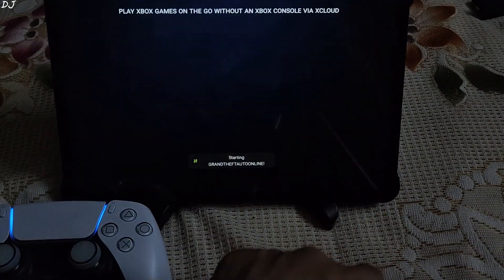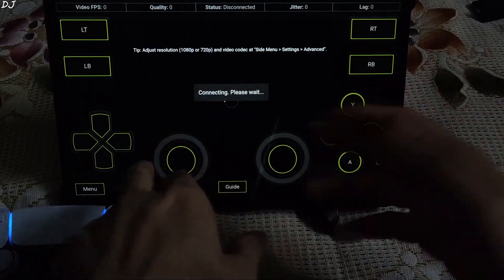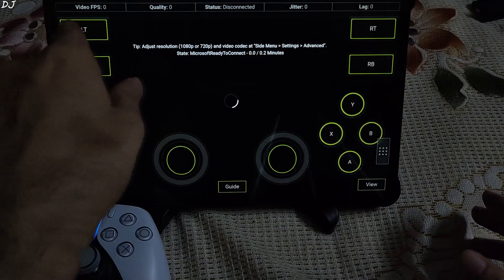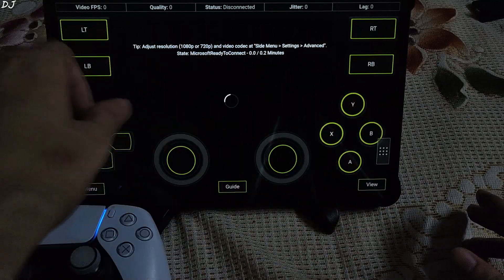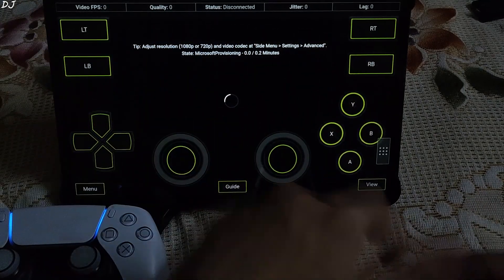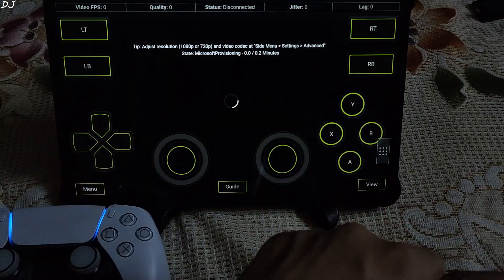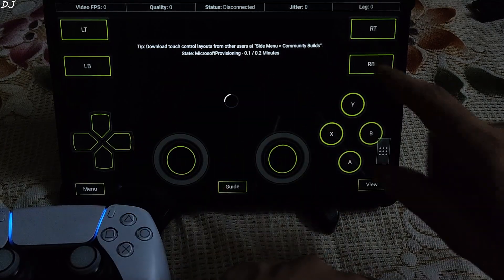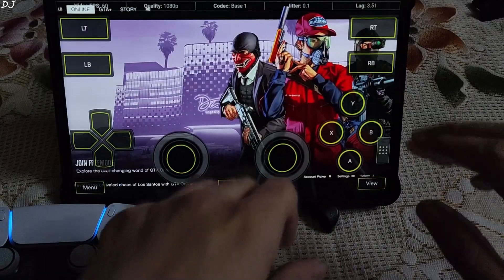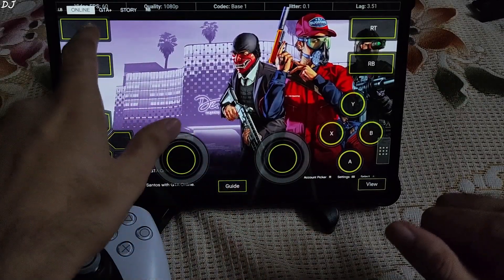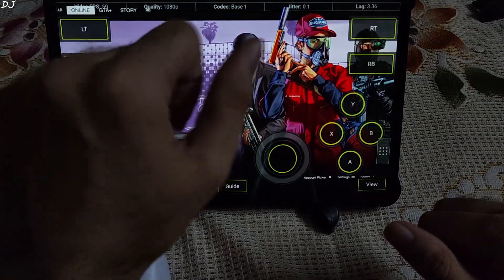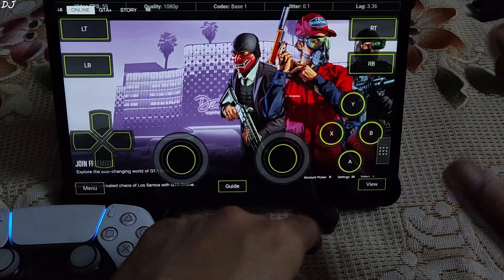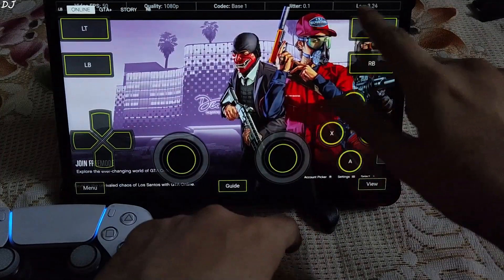Tap Play, then tap Connect. These are the virtual controls, and this is the performance overlay showing stream FPS, resolution, status, jitter, and lag. The game has started — here you can see it's running at 60 FPS. Stream resolution is Full HD. Codec base 1, default. Those are the jitter and lag values.